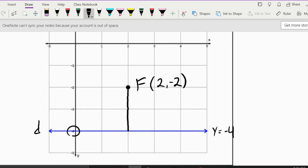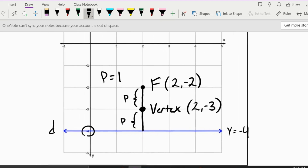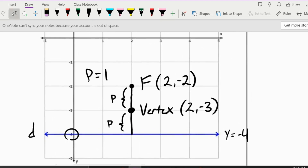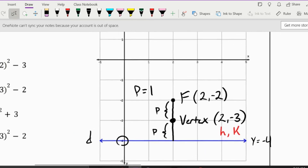The vertex is going to be exactly in between. If this whole distance is 2 and we cut it in half, we find the vertex at (2, negative 3) — exactly halfway. The distance we call p is your focal length, which is the same distance on the other side, so the value of p equals 1 unit. Since we have the vertex, h equals 2 and k equals negative 3.